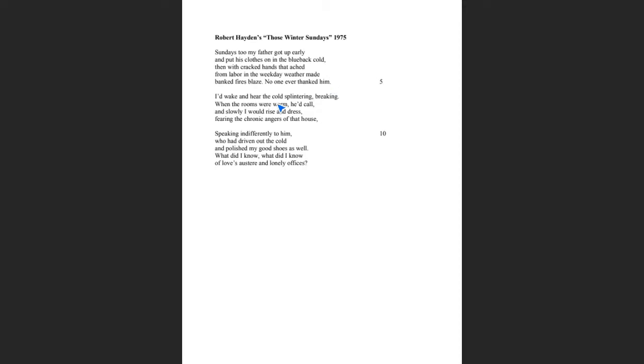In the second stanza, we hear more from the speaker. The speaker wakes up and he hears the cold splintering and breaking. And it's only when the rooms are warm that the father will call. And then the son would slowly. There's something that is very important here. Fearing the chronic angers of that house. That is one line. But that line tells you a lot. It doesn't specify what those angers are. But if you go back and read the last part of line five, no one ever thanked him, that can somewhat explain what is going here.